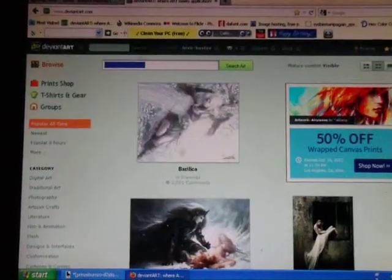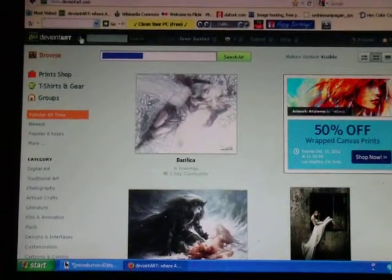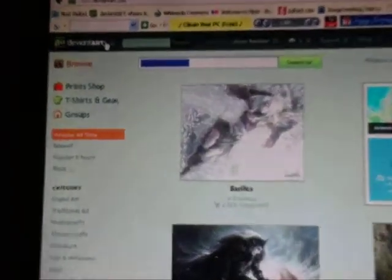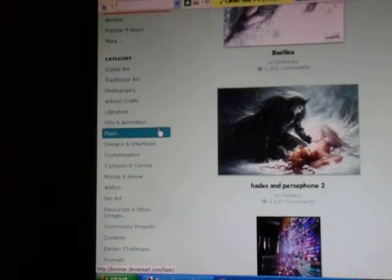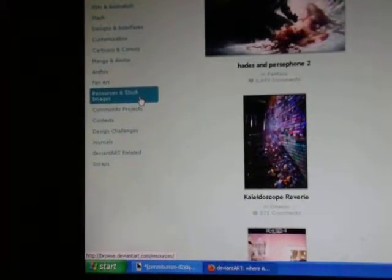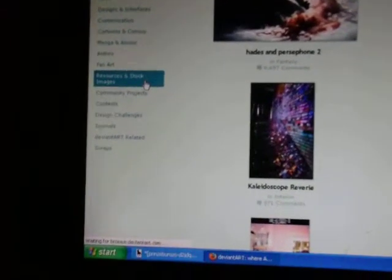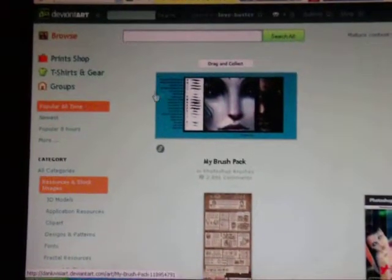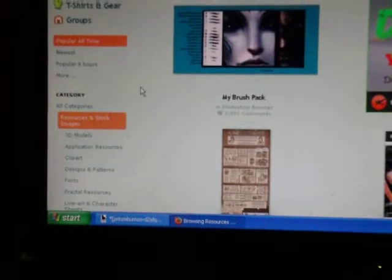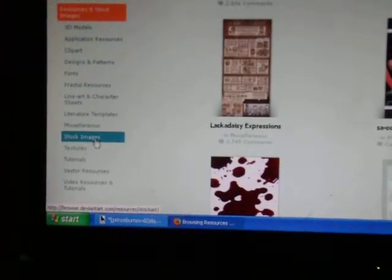So I'm on DeviantArt. You go down to Resources and Stock Images and click on it. Then you come to this page and go down again to Stock Images.